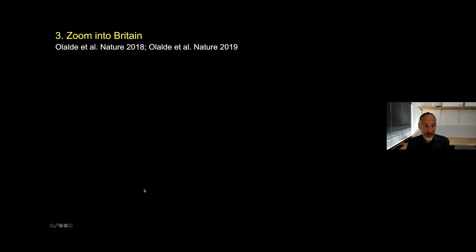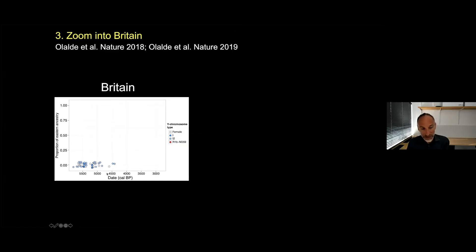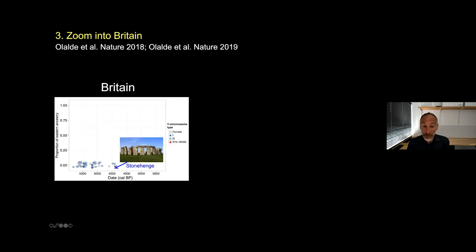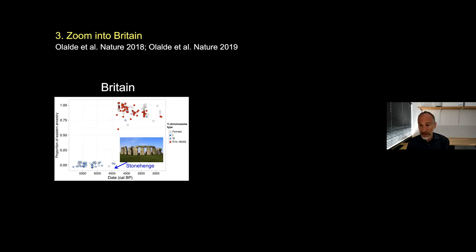Now I'm going to zoom into Britain, where we have quite amazing data, and show what happened as this steppe ancestry hit Britain. This is a time transect from 6,000 to 3,000 years ago, showing the proportion of people with steppe ancestry. There are no people of that ancestry from 6,000 years ago until 4,500 years ago — the last big stones at Stonehenge are built by descendants of the first farmers. Then, between 4,500 and 4,400 years ago, there's a huge migration into Britain from the continent — a 90% minimum population displacement. The people of Stonehenge contribute very little to people in Britain today, whereas this steppe group is a primary ancestral population.